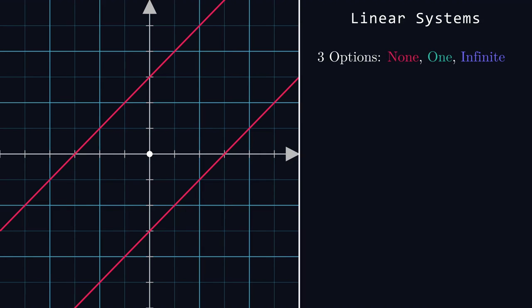1. No solutions exist, in which case the lines run parallel to each other. 2. One unique solution exists, so the lines intersect at some point. 3. Infinitely many solutions exist, in which case they are in fact the same line.